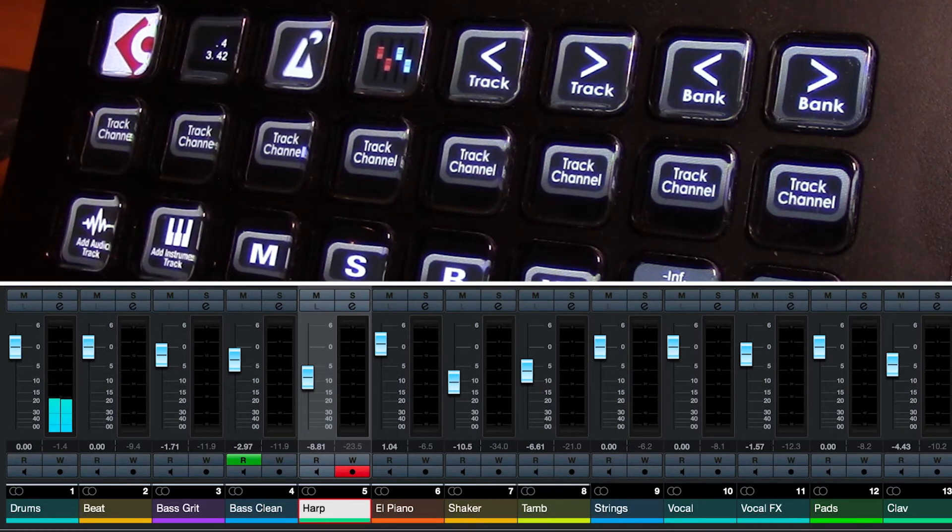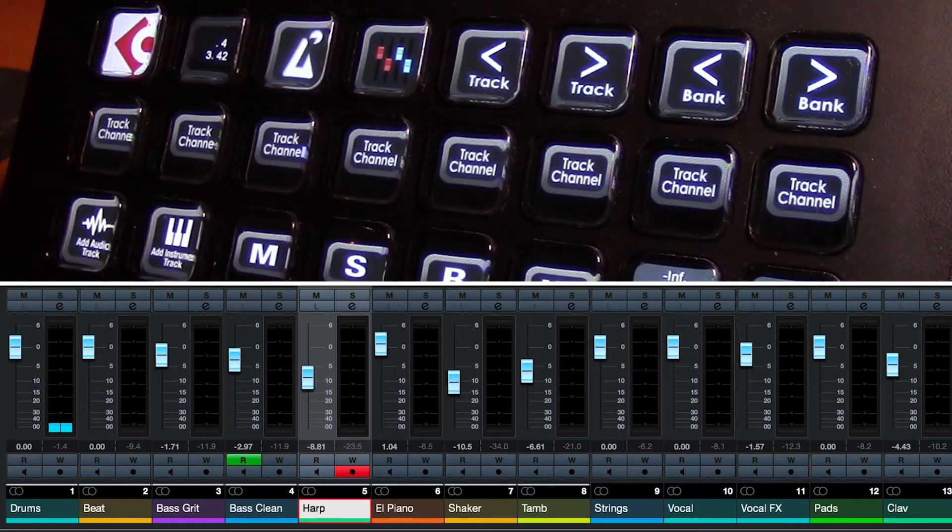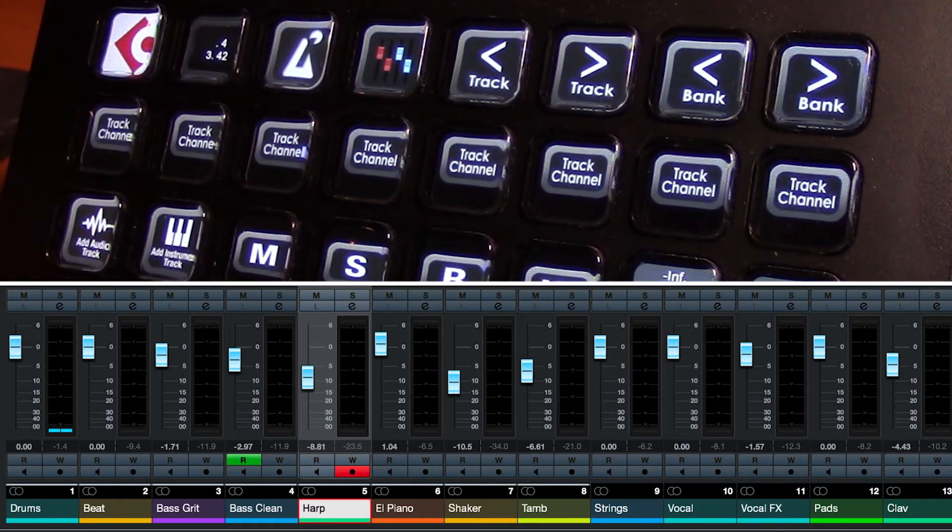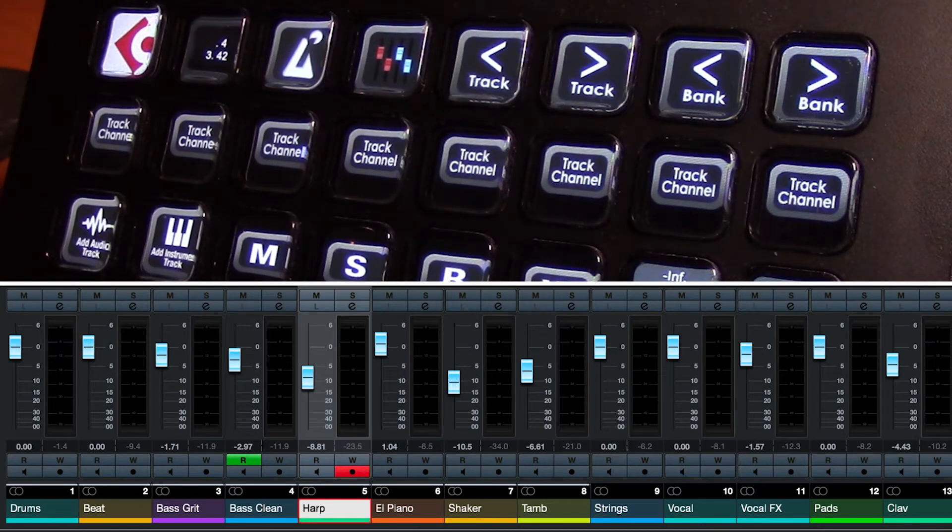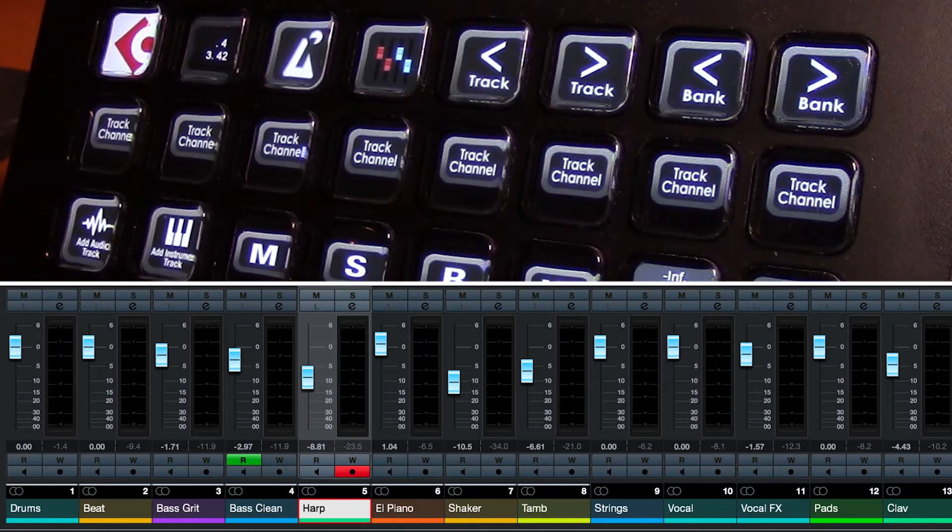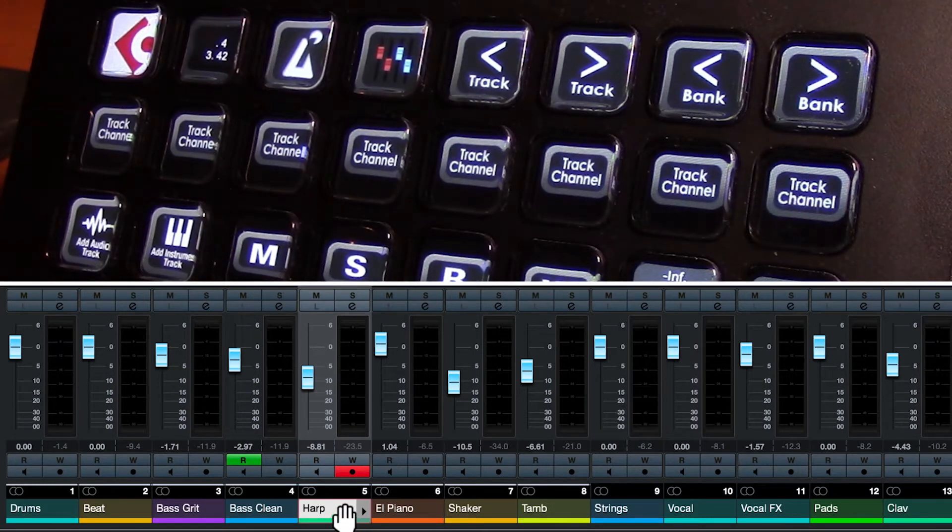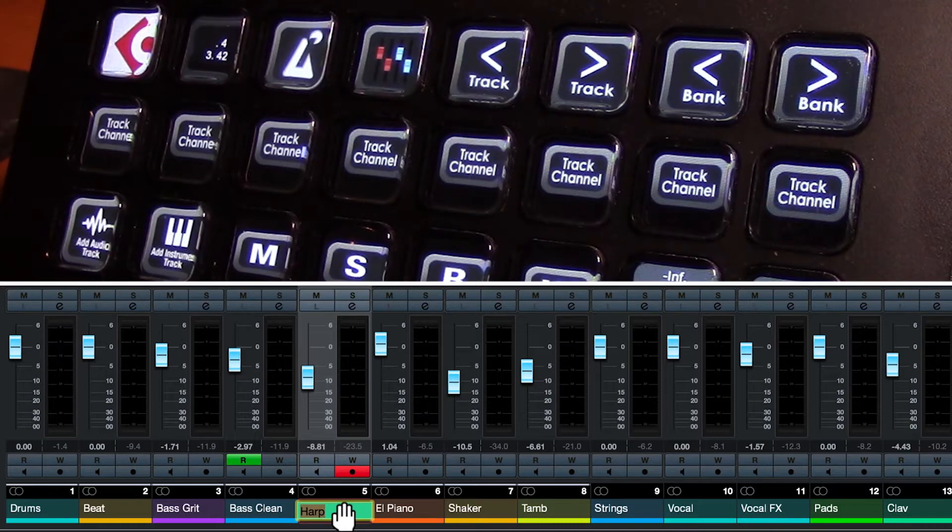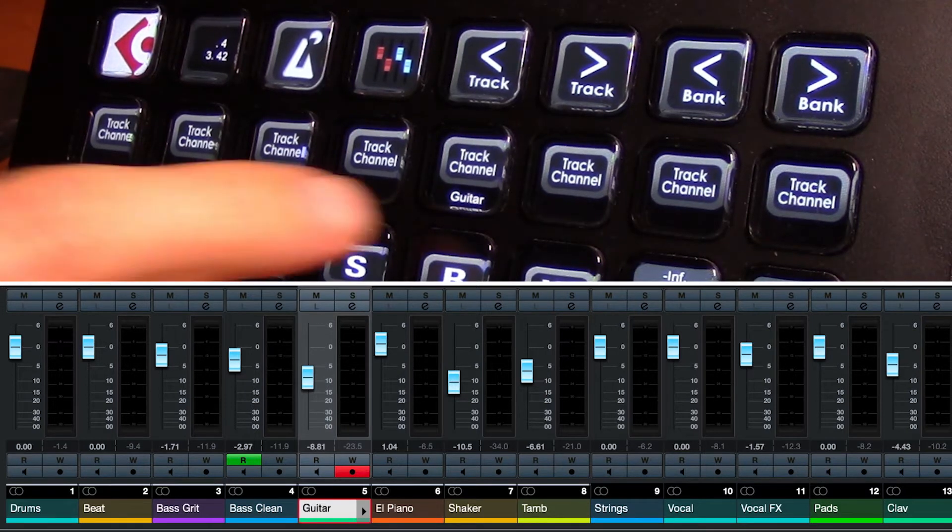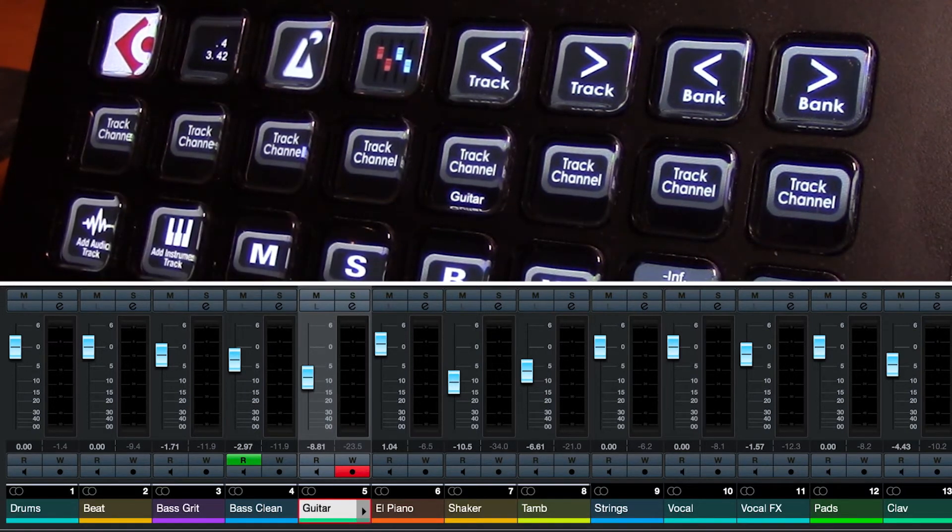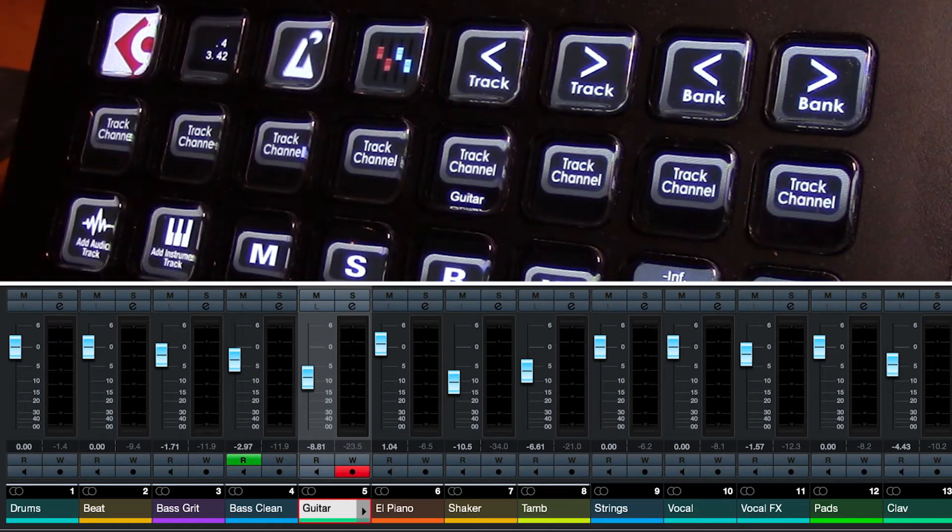We have function but we don't have track names. That's because the application needs to send the names to Stream Deck, but Stream Deck started after the application would have sent them. So you can see I can change our track 5 here. I can change the name back to guitar, and it will show up on our Stream Deck device because that information is now being sent.